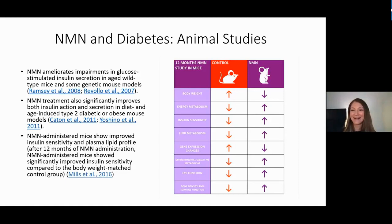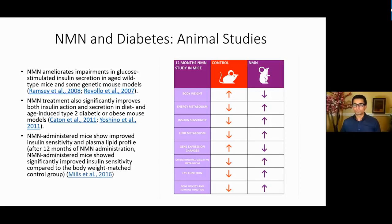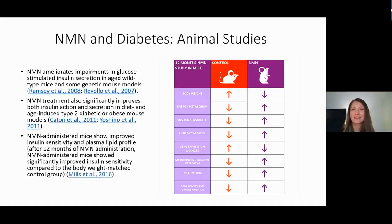Twelve months of mouse life is quite a long time — equivalent to many years of NMN supplementation in humans. Mice typically live around two to three years maximum, and a 34-month-old mouse is roughly equivalent to a 90-year-old human.